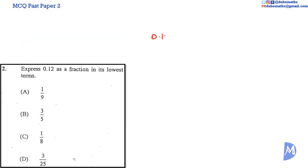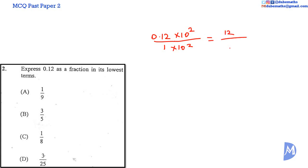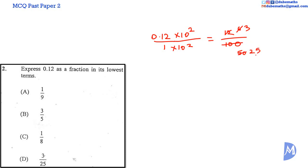0.12 is the same as 0.12 over 1. We multiply by 10 to the second power to remove the decimal point, moving it two spaces to the right to end up with 12. 1 multiplied by 10 squared is 100, so we have 12 over 100. Now to express it in its lowest form: 2 into 12 is 6, 2 into 100 is 50; then 2 into 6 is 3, 2 into 50 is 25. We have 3 over 25 — no number goes into both 3 and 25, so 3/25 is the fraction reduced to its lowest form. The answer is D.